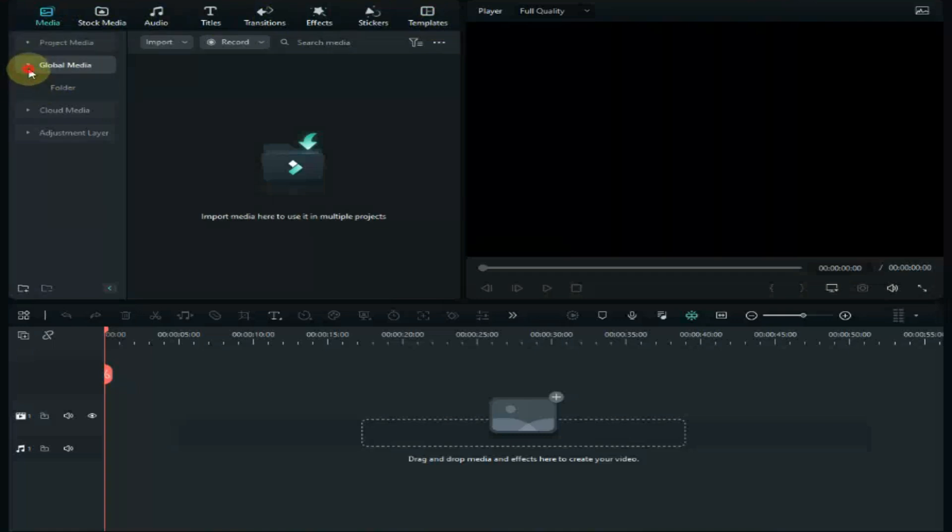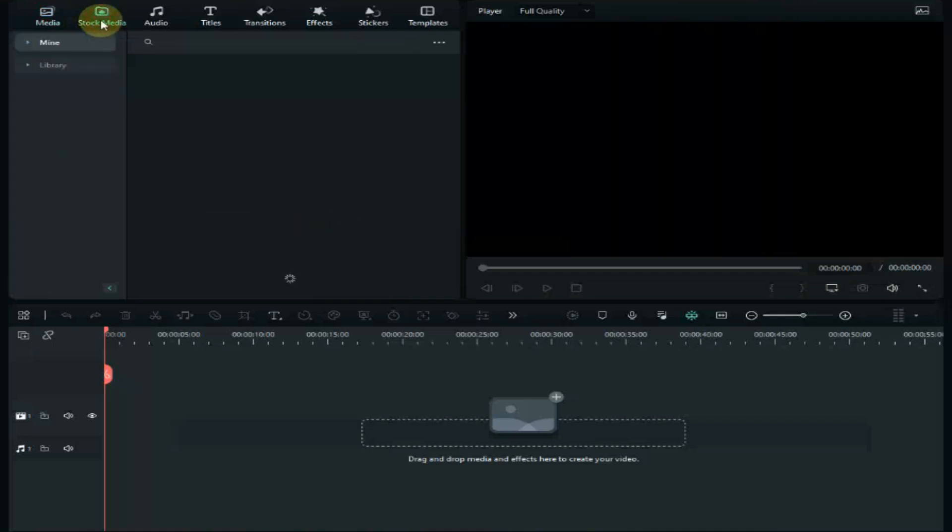CapCut also has AI features but with less customization. Let's see both softwares in head-to-head comparison of their in-build features like stock media, audio, text features and effects.